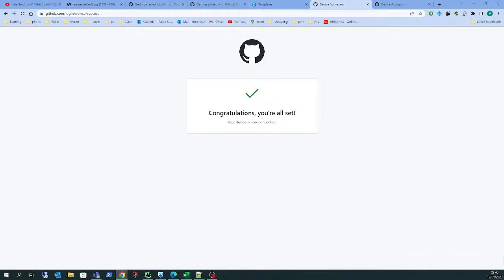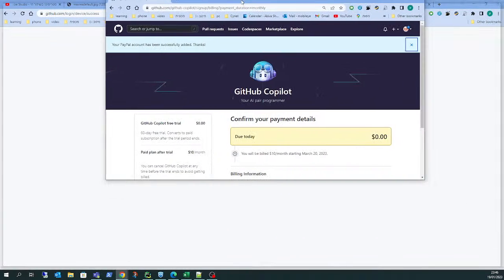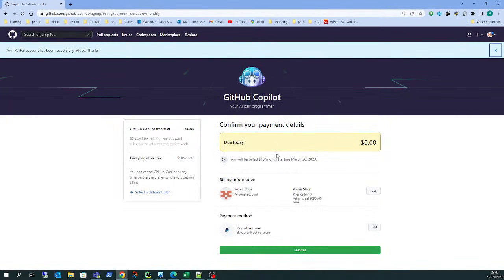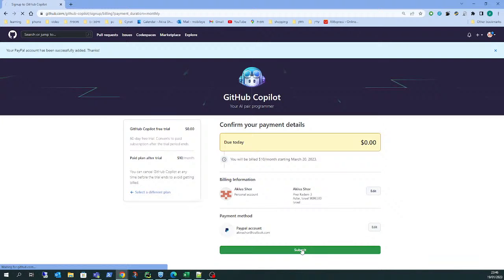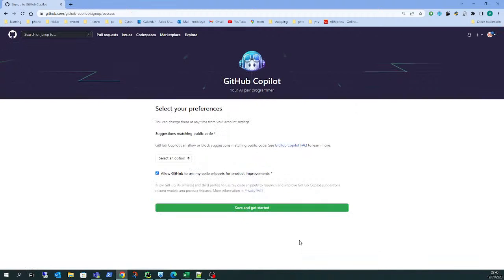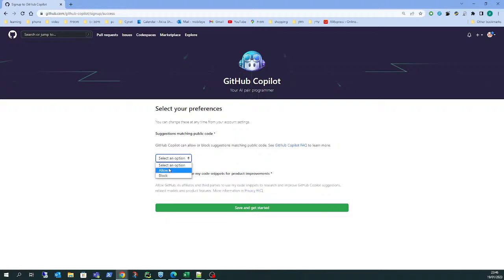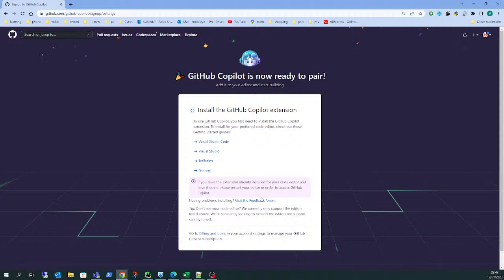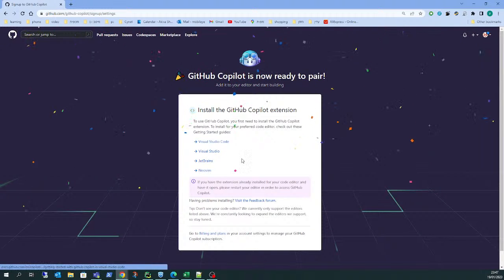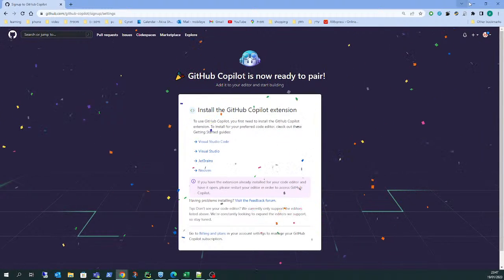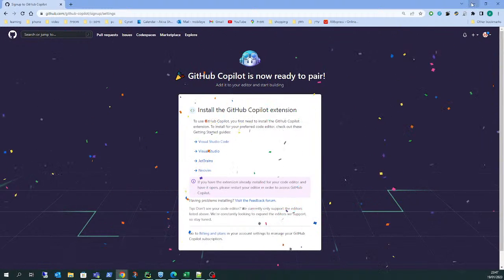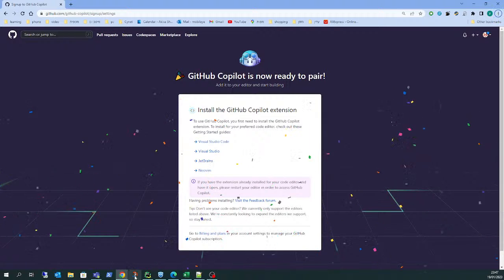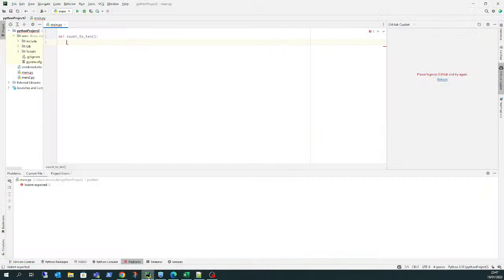Once I saved it, I'll show you again. So I've got an account set up. I can submit everything. Your preferences: allow suggestions matching public code if not for product improvements. I don't want that right now, especially because I'm working in a company. Now we can install it. I'm ready to install.